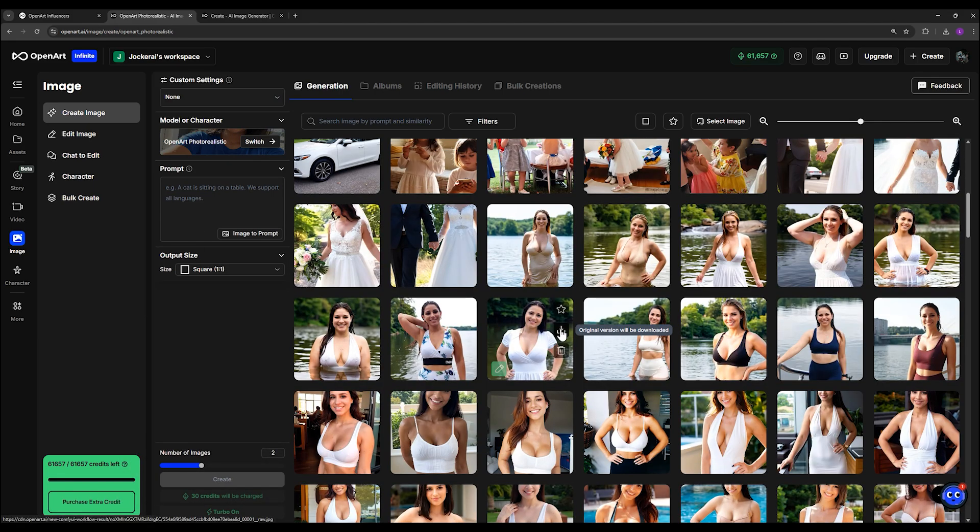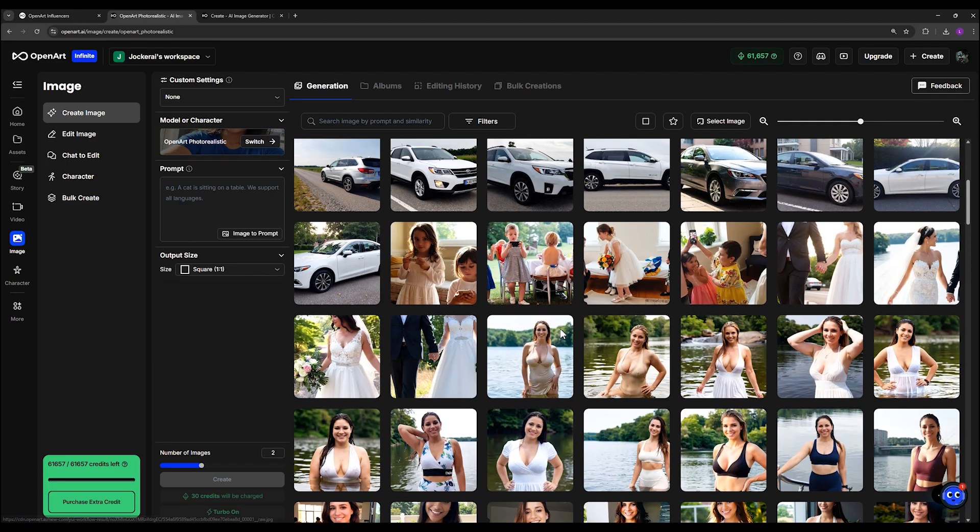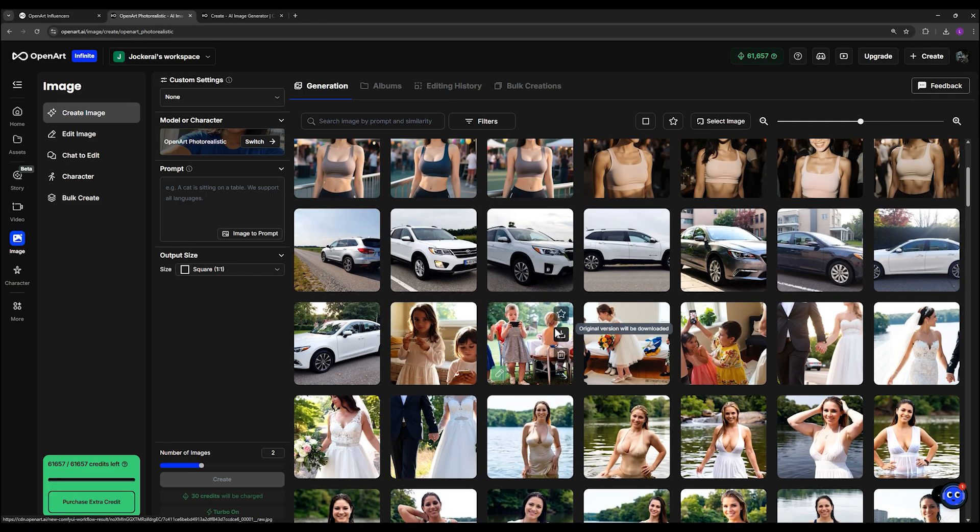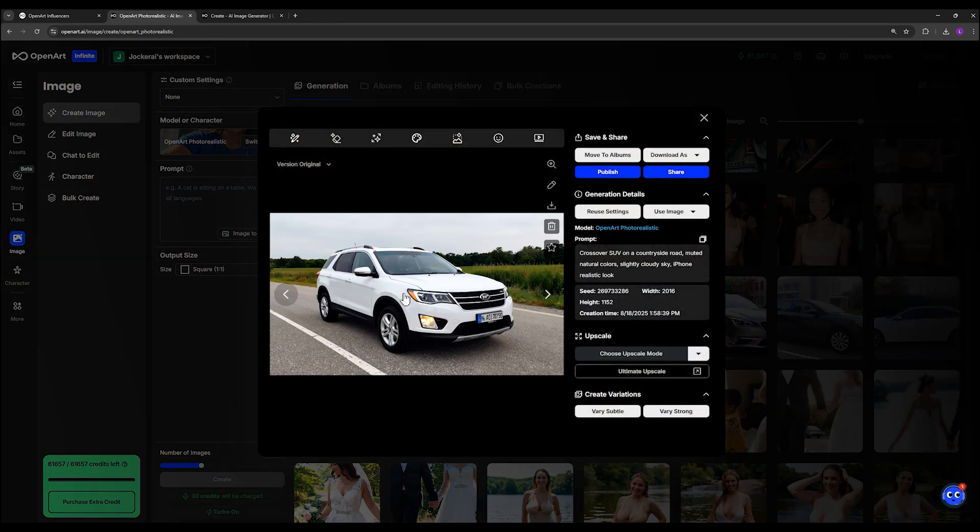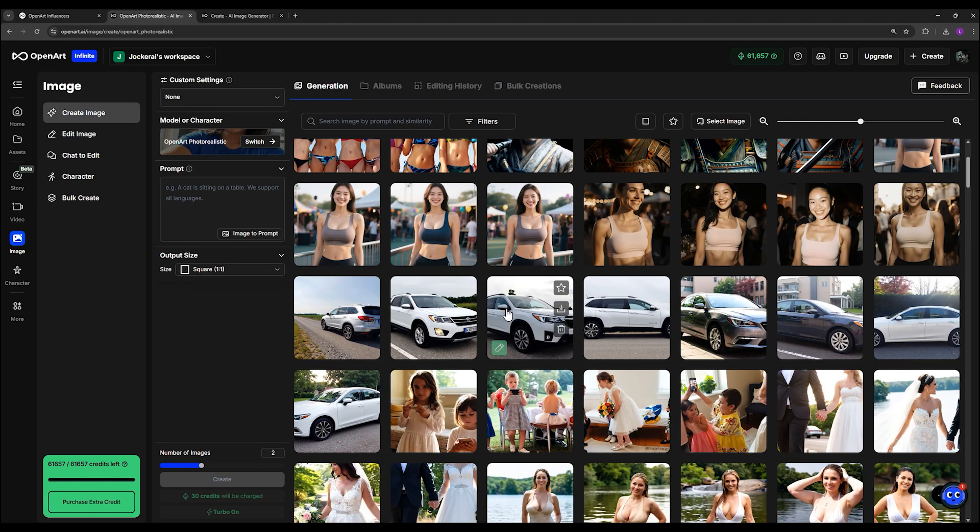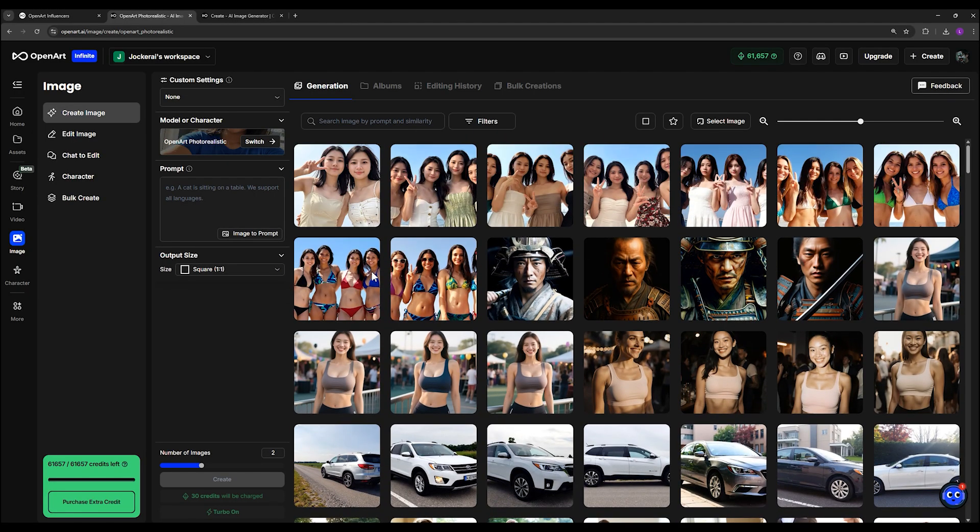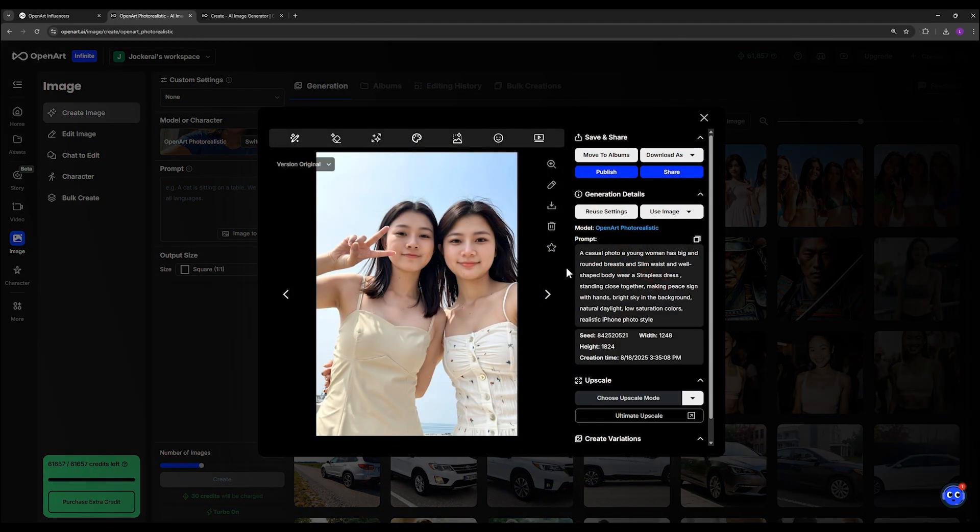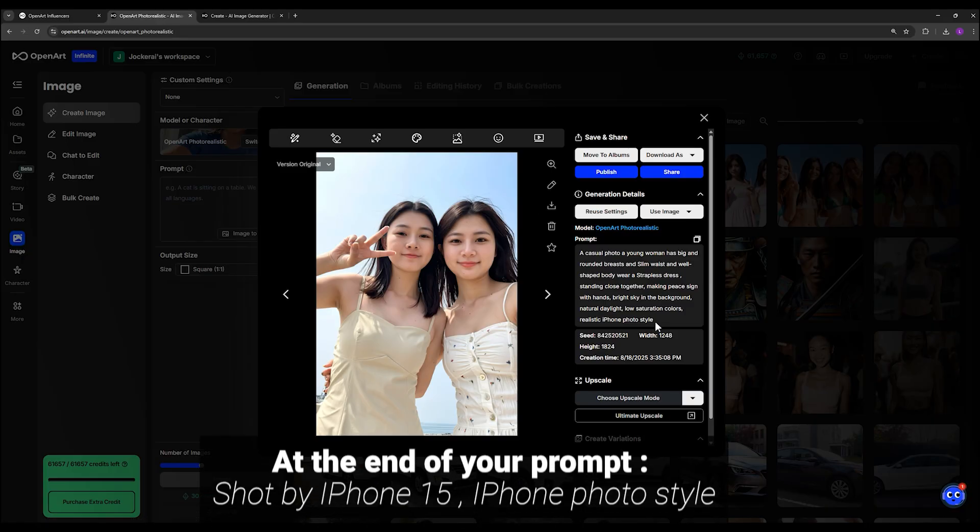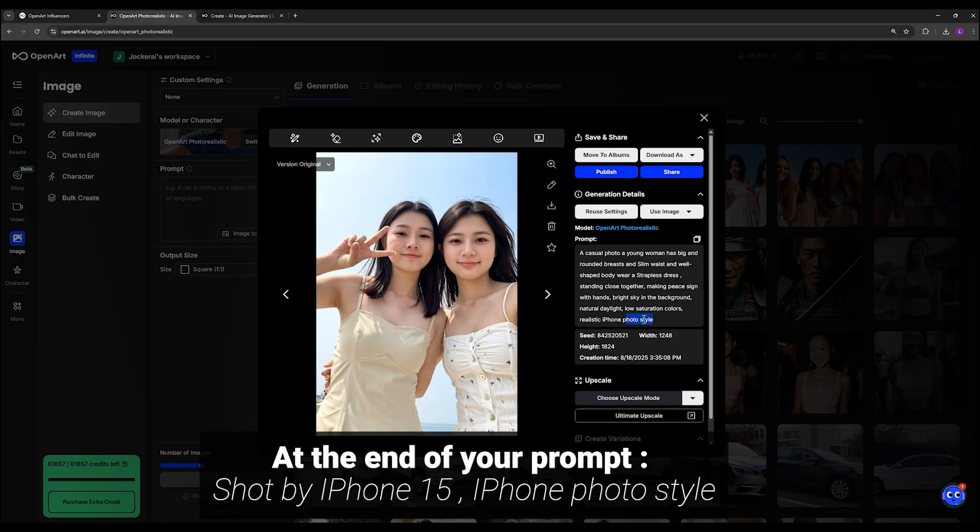Because by default, this model is already tuned to give you realistic photos. And if you want to make your images look even more natural and casual, almost like something taken with an iPhone, just add that at the end of your prompt. It's worked really well.